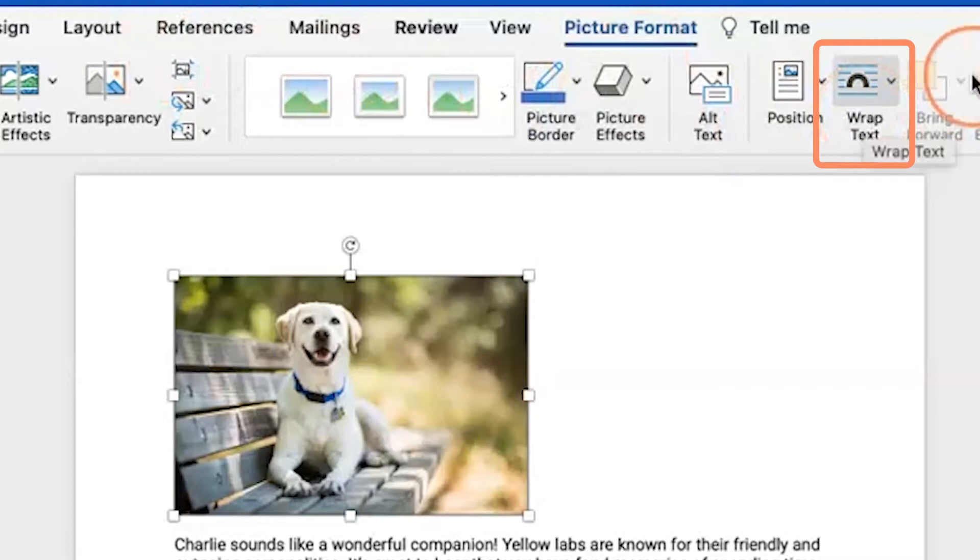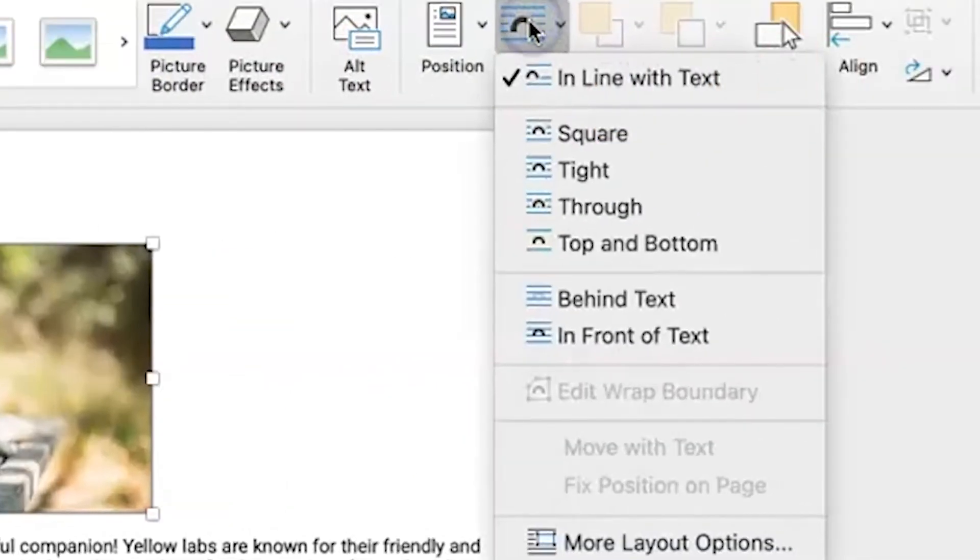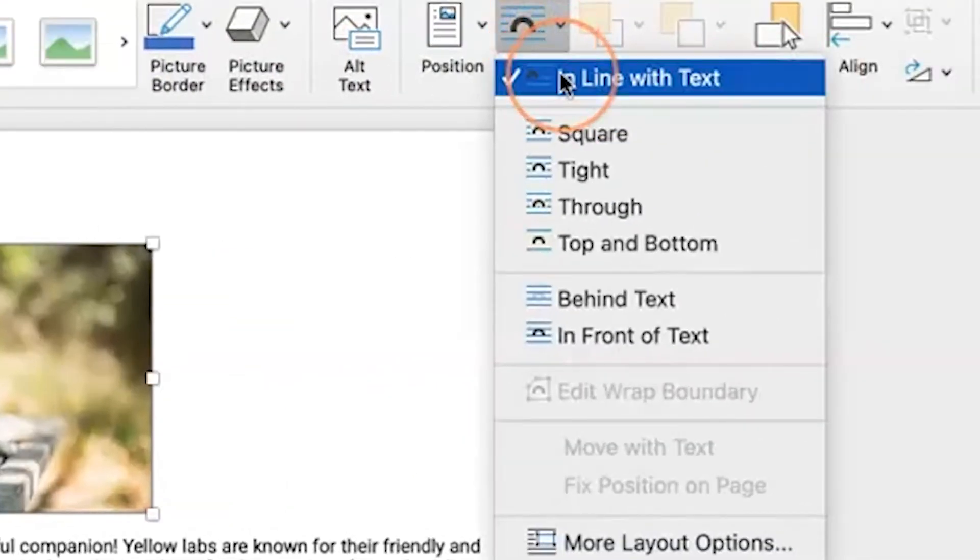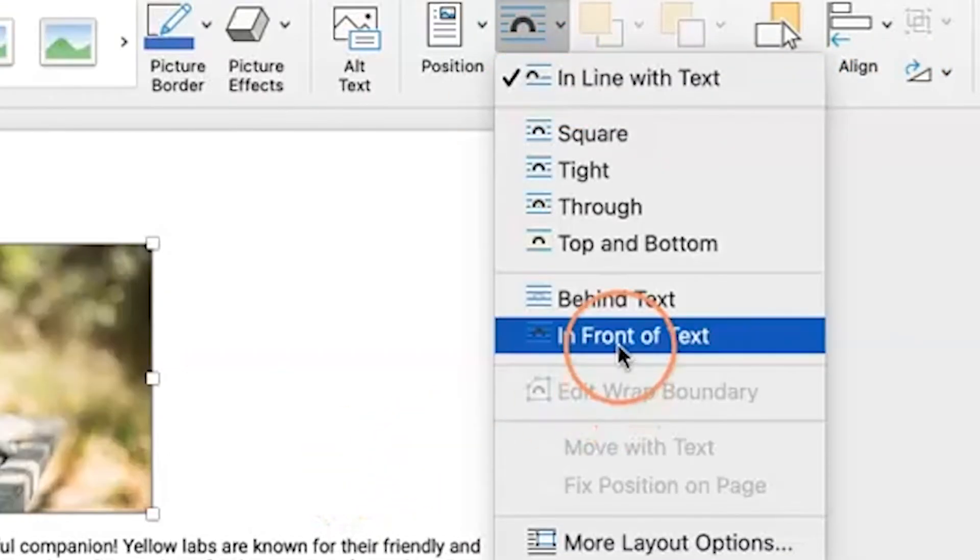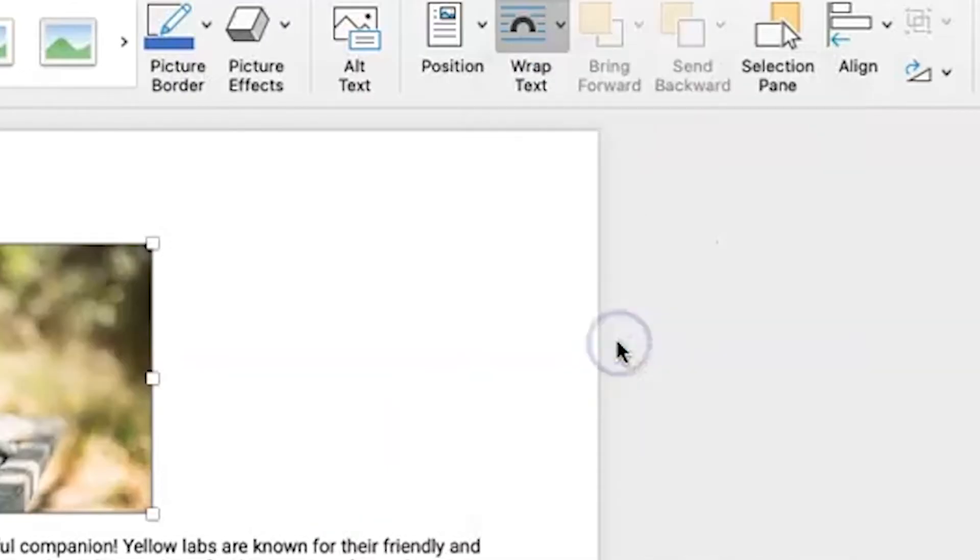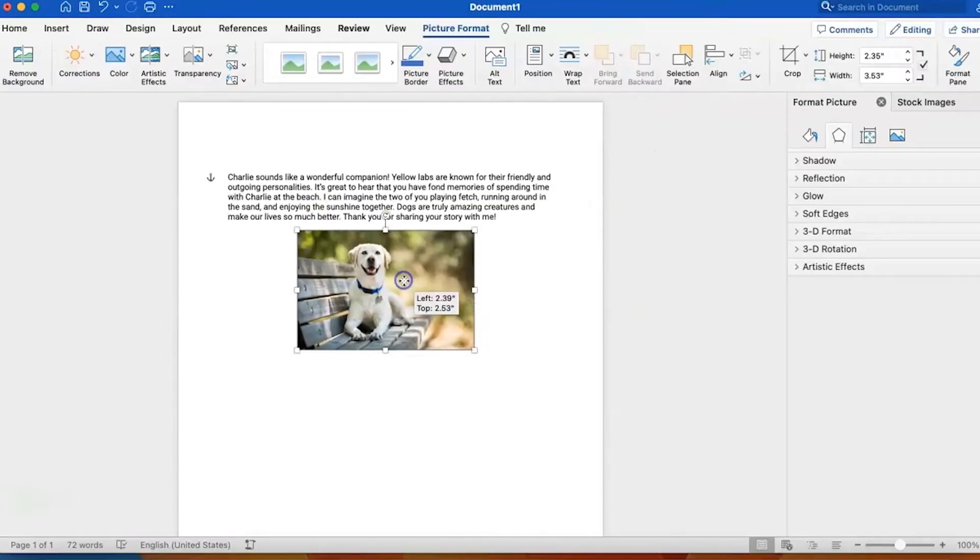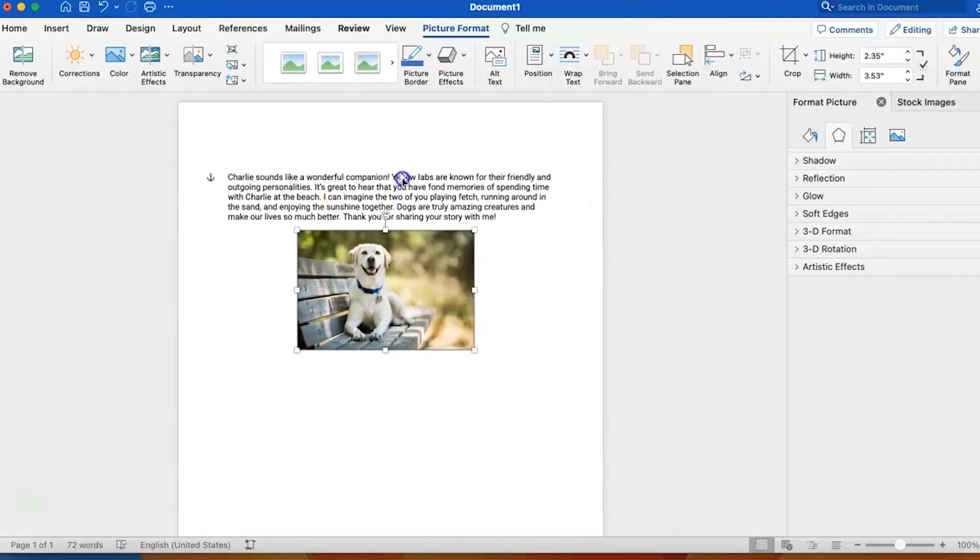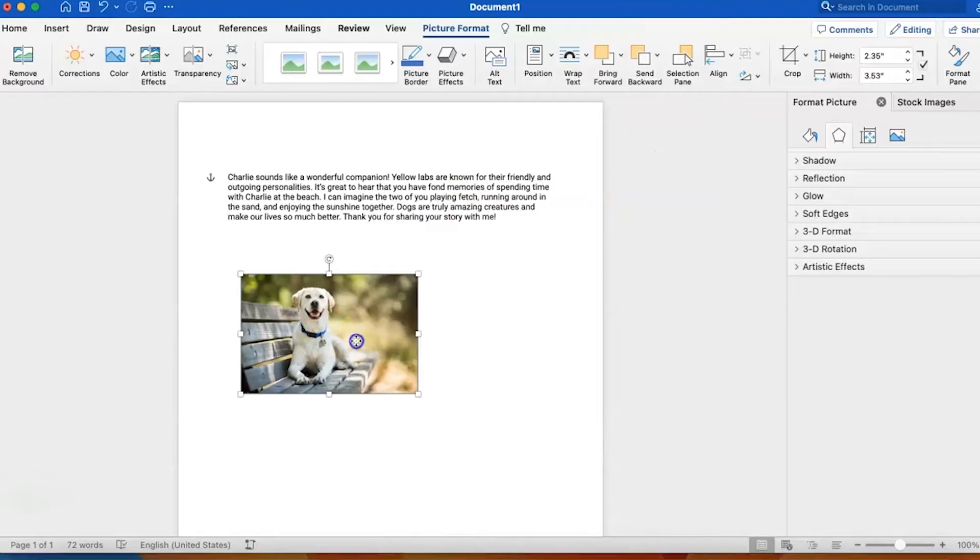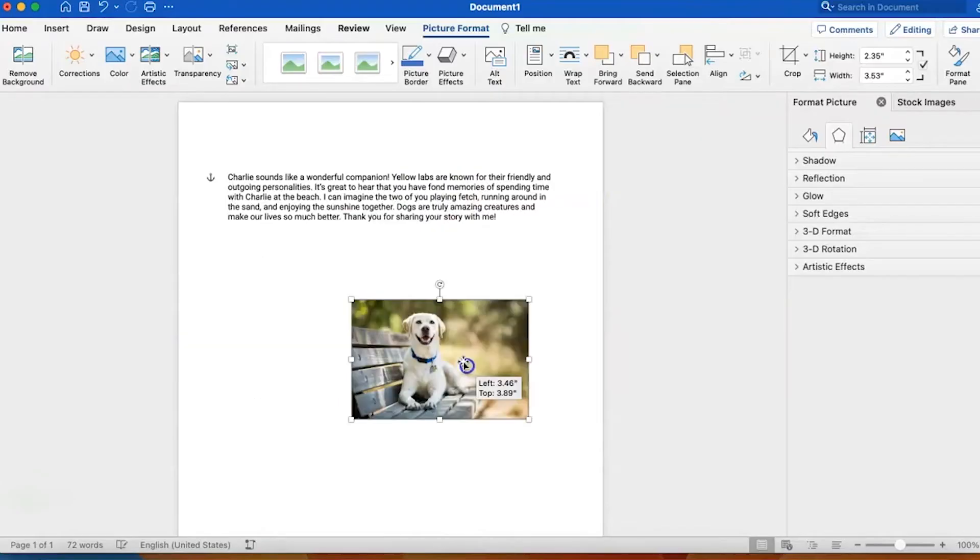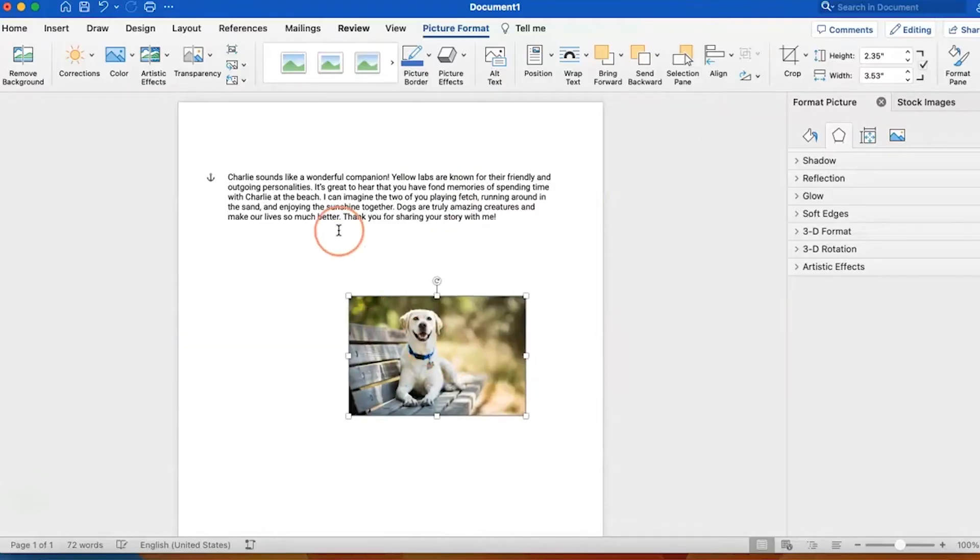Now the setting you're looking for is wrap text. The default setting on your inserted images in Microsoft Word is in line with text. If you want to be able to move it around freely, I would suggest selecting the in front of text option. This is going to allow you to move this image anywhere you'd like on the page.